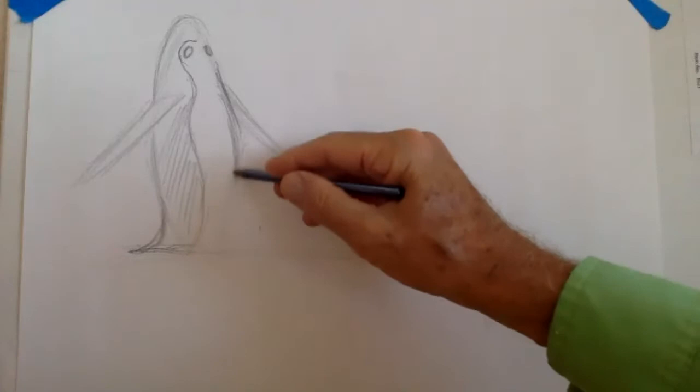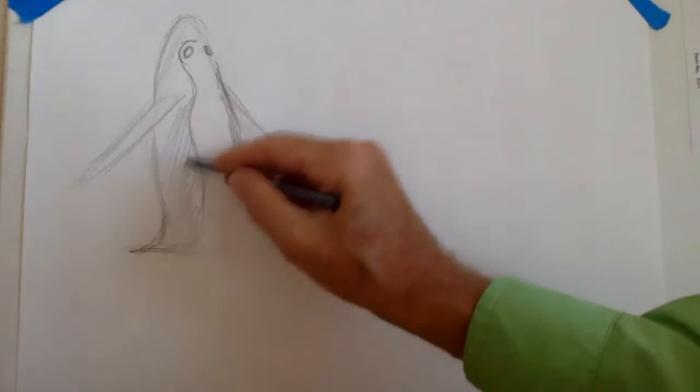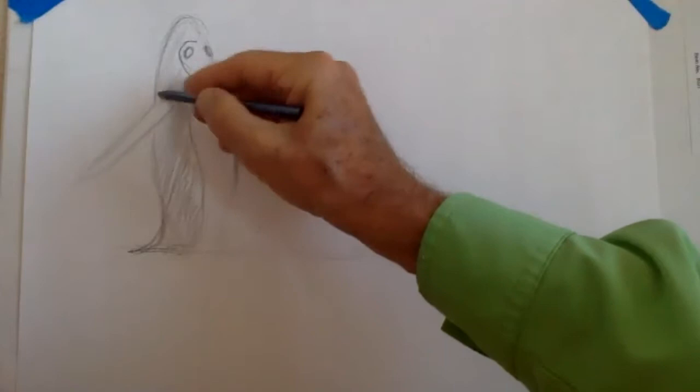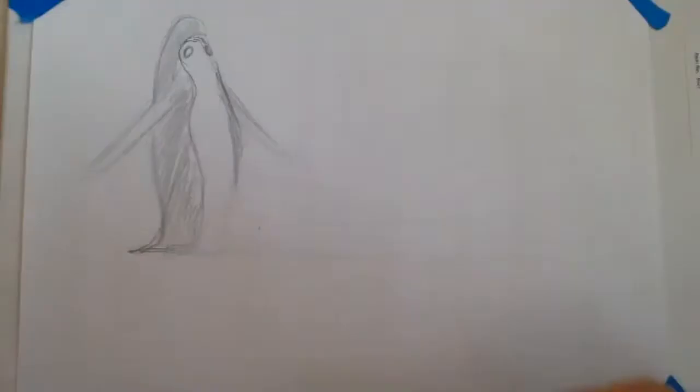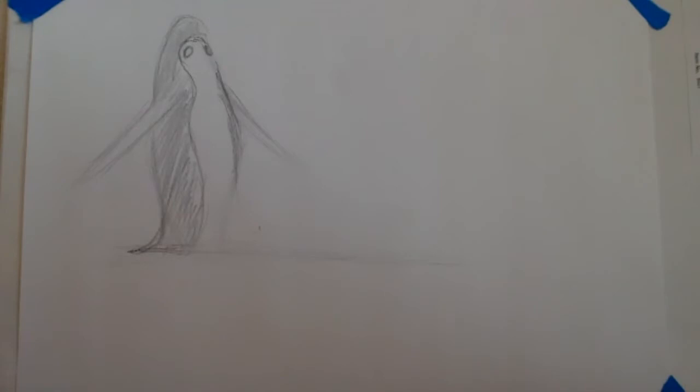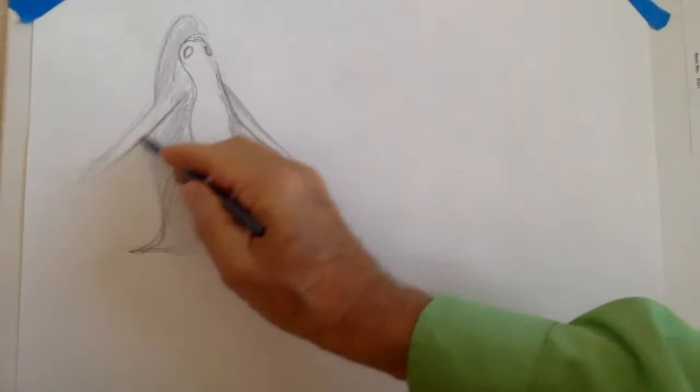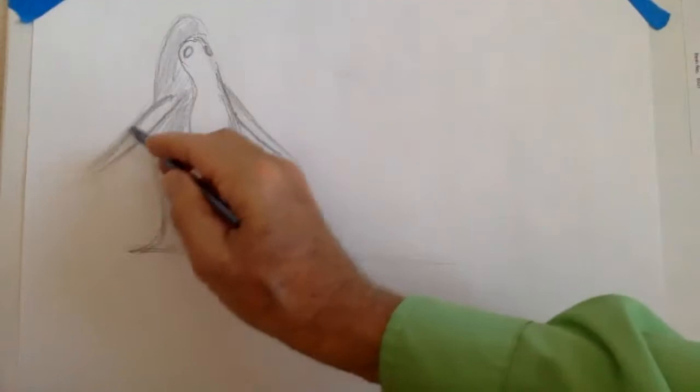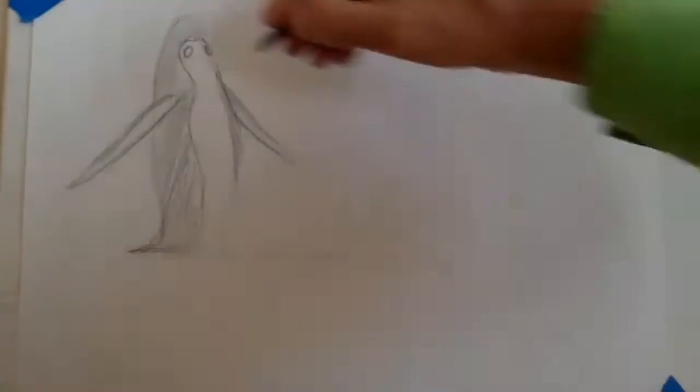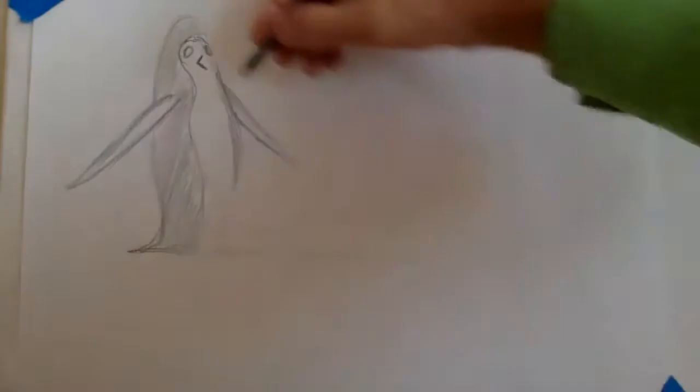This is all going to be dark in here. If you do your lines kind of lightly at first, it makes it easier to change things. We have one wing coming out and one wing that comes right onto the body because we're looking a little bit sideways at this penguin. The penguin's beak is almost like a really long skinny triangle.